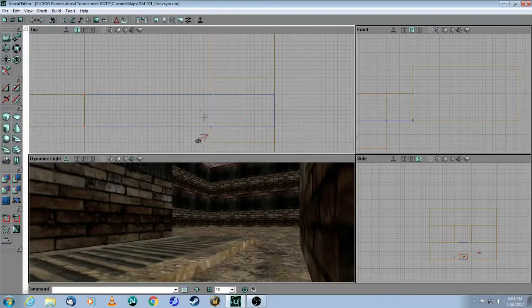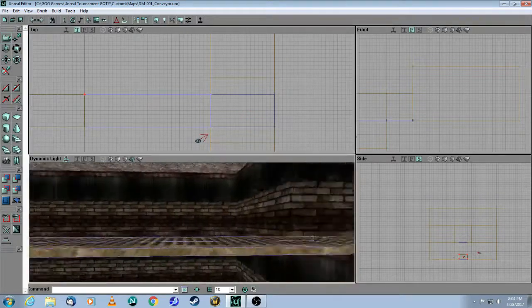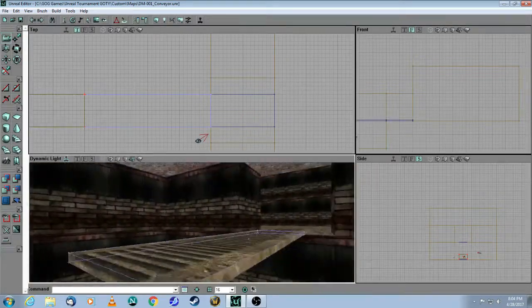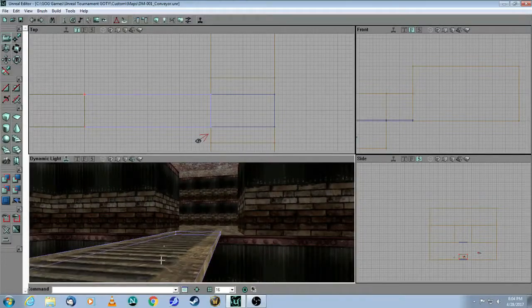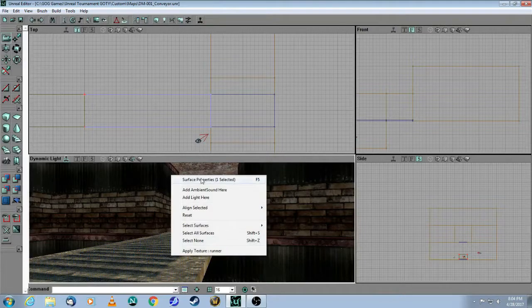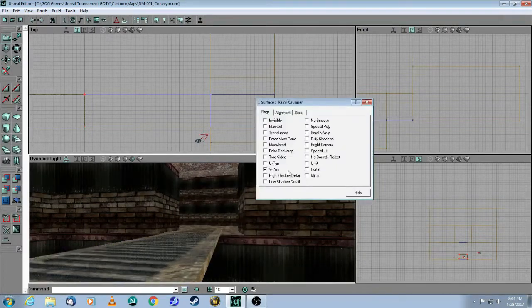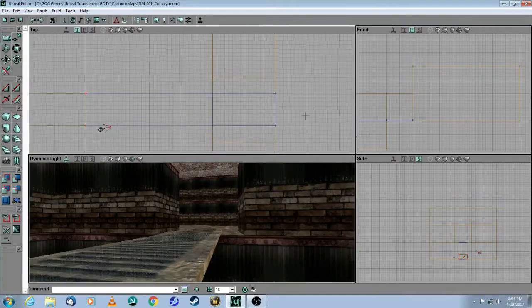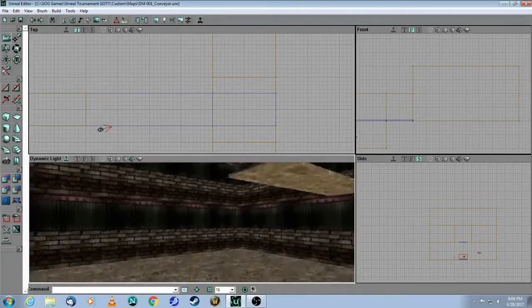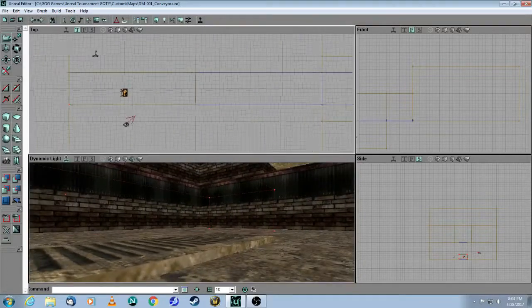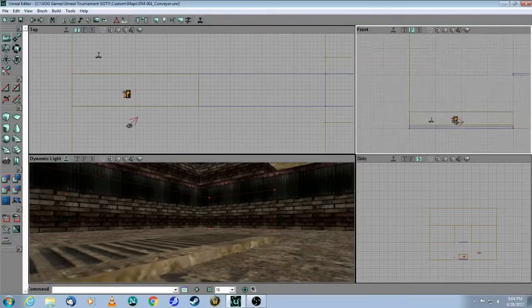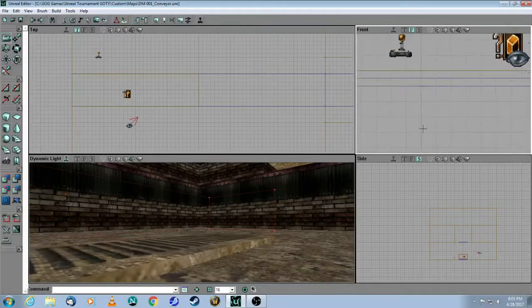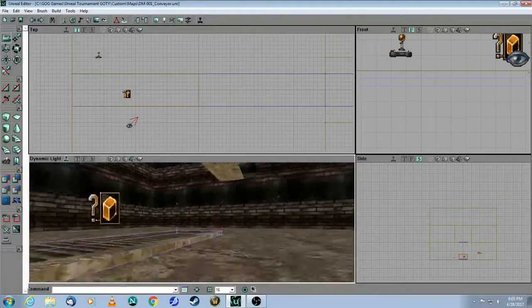So that's the first brush. The second brush is this piece right here. Again, same thing, same texture. Had to rotate it 90 degrees. And again, I had to choose V-Pan to make sure that it was moving in the same direction as the first piece. And then the third piece is down here. There's your third piece there.